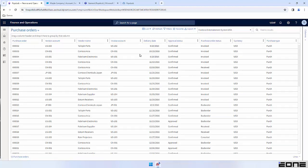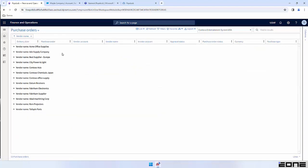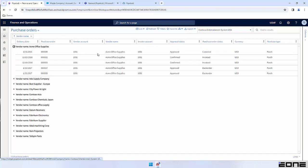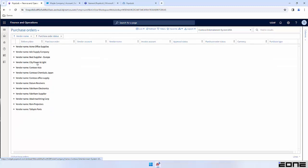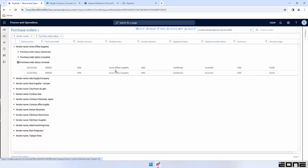You have the ability to rearrange the order of these fields. Let's say you want a delivery date at the front of your list — it's a simple drag and drop. We can also do things like grouping. So maybe I wanted to group by all of my vendors. As you can see, there's an individual group for each of my vendors. If I click the arrow next to any of the vendors, it'll drill down and show me the associated purchase orders. I can take that a step further and subgroup as well, so now I'm grouping by my vendors and then have subgroups based off the purchase order status.